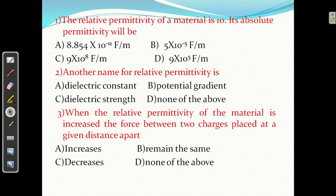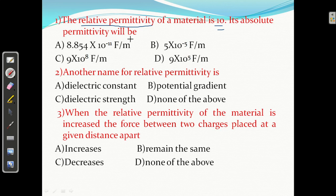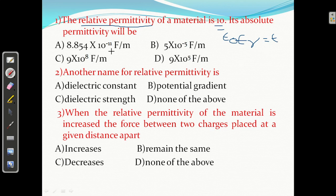Question number 1: the relative permittivity epsilon r of a material is 10. Its absolute permittivity will be? Epsilon 0 is 8.854 into 10 raised to power minus 12. If relative permittivity is 10, we multiply by 10, giving epsilon 0 times epsilon r. So epsilon equals 8.854 into 10 raised to power minus 11.